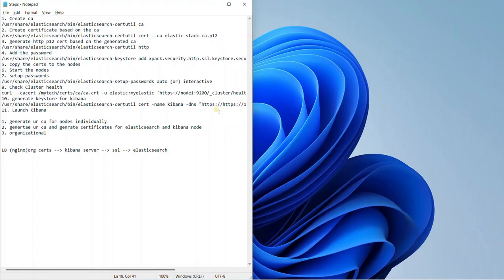On the Elasticsearch website, there are three methods mentioned for SSL connectivity. The first is you can generate a CA for the nodes individually — a certificate for node 1, node 2, node 3, a Kibana certificate, a Logstash certificate, etc. That's going to be a little bit more tedious.